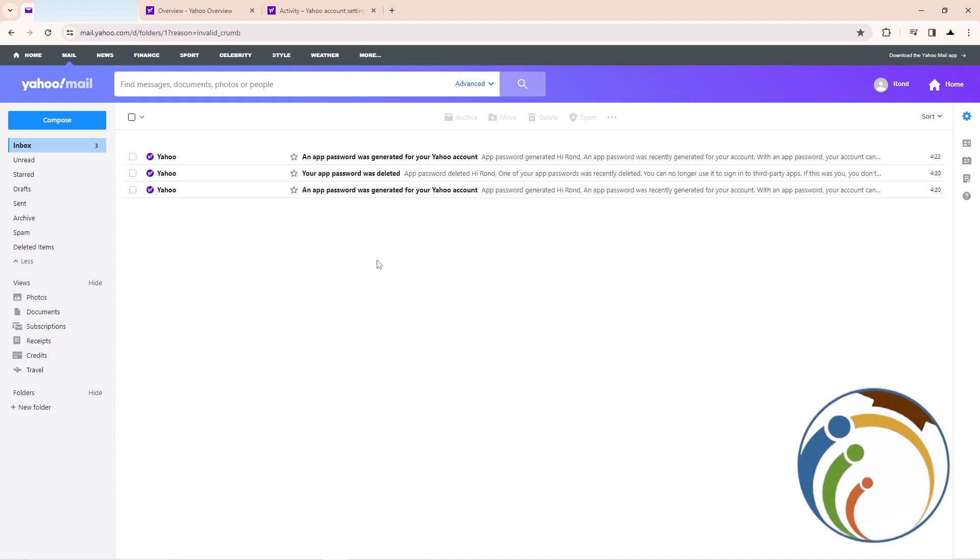Hello guys, today we're going to explain how you can view all connected devices on your Yahoo mail account. Let's do it. What we can do is just follow the video. Make sure you subscribe if that's always helpful.